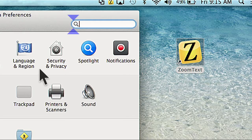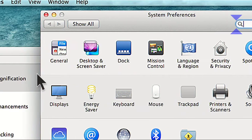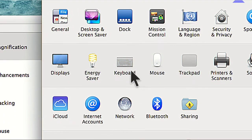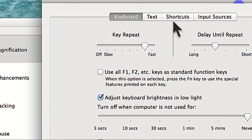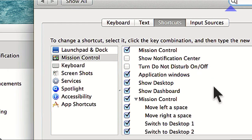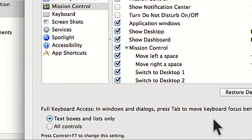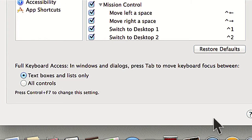Once System Preferences is open, then click Keyboard. Now click the Shortcuts tab at the top, and towards the bottom of the dialog you will see a heading that says Full Keyboard Access. In Windows and Dialogs, press Tab to move keyboard focus between, and you'll see Text Boxes and Lists only.